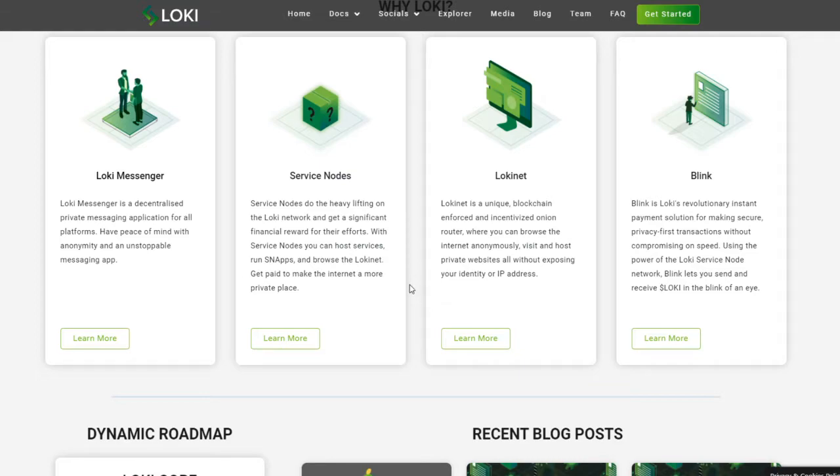Loki net. Loki net is a unique blockchain-enforced and incentivized onion router where you can browse the internet anonymously, visit and host private websites, all without exposing your identity or IP address.